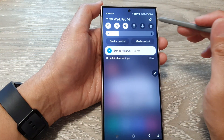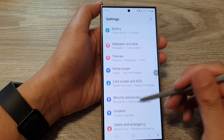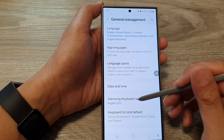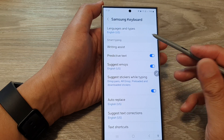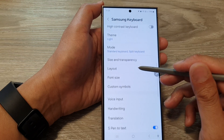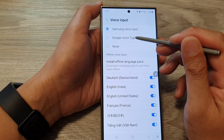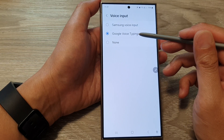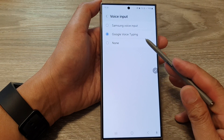Let's go back to settings once more. Go into Settings, then scroll down and tap on General Management, then tap on Samsung Keyboard Settings. In here, look for Voice Input, select Google Voice typing. If you want to use Google Voice typing as the default on the Samsung keyboard, you can set it to Google Voice typing here.